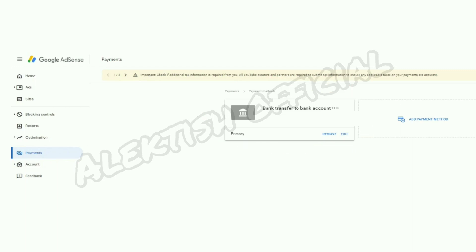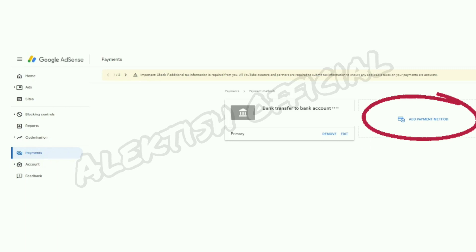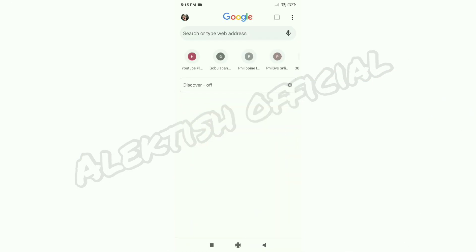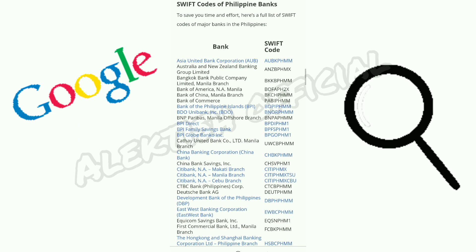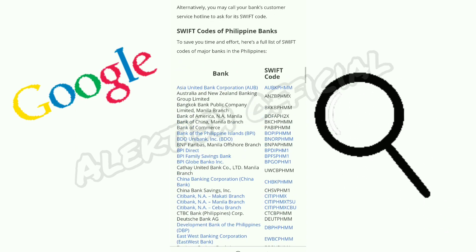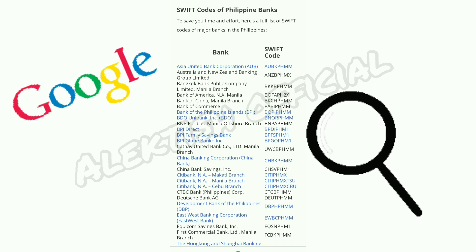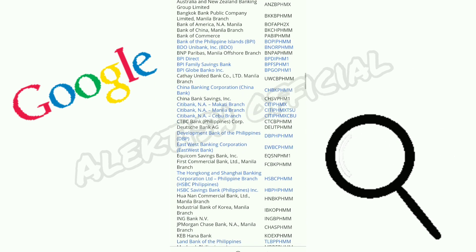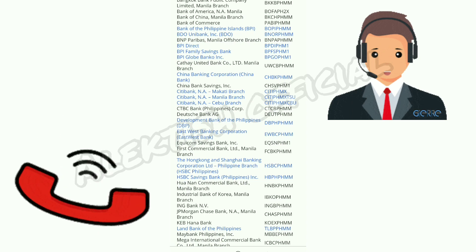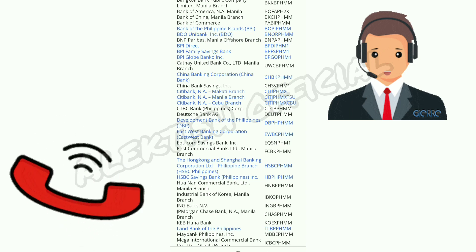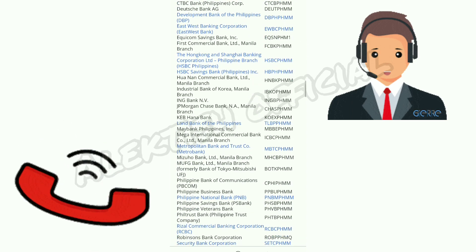If you would like to remove the payment method, you can click Remove. If you would like to amend some details, click Edit. In the future, if you want to add another payment method, just click Add Payment Method. For those who don't know their bank's SWIFT code, you can search it through Google — type in 'Money Max list of SWIFT codes in the Philippines' and it will provide the complete list for different banks here in the Philippines. However, to be sure, it is always best to contact your bank and ask for these details directly.